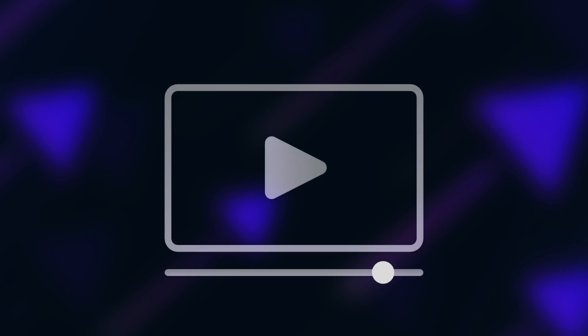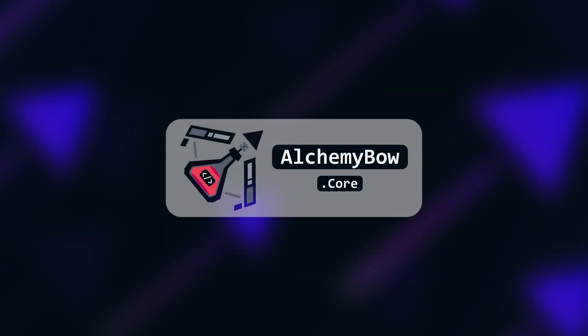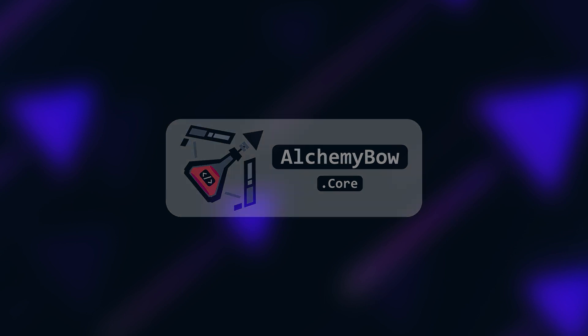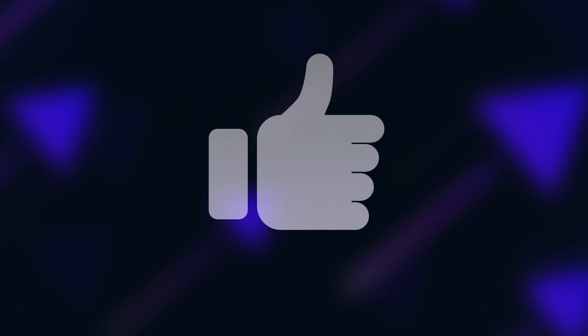So that's it for this video. In the future, I'm also planning to release a full tutorial for AlchemyBow.core. So stay tuned and see ya! You can find all the links in the bio. Please like and subscribe!